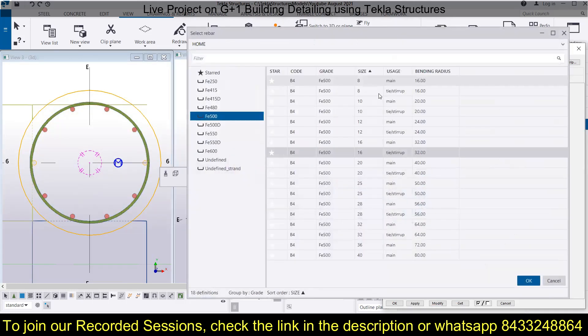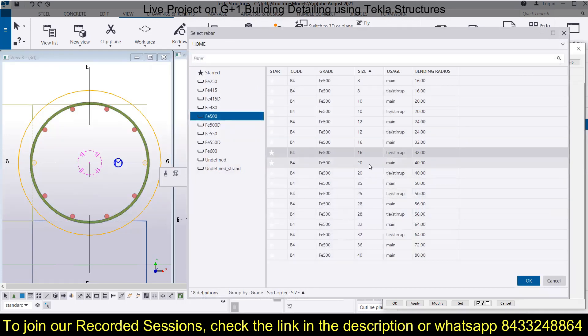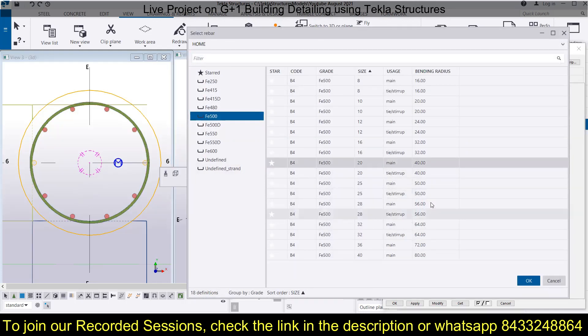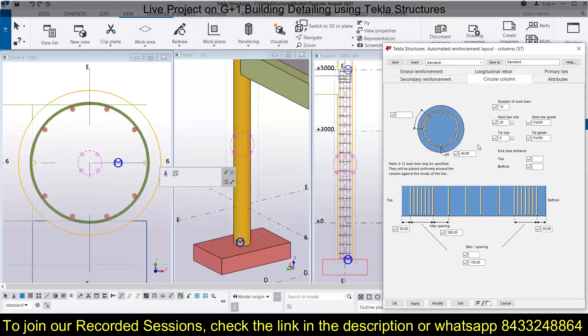If you want to change the diameter of the bar, you can do that as well. Suppose you want a 20 mm diameter bar — simply modify that and you can see the bar diameter has been changed.